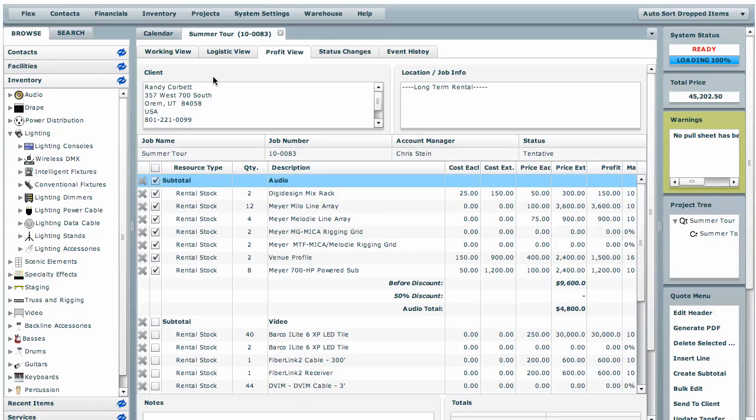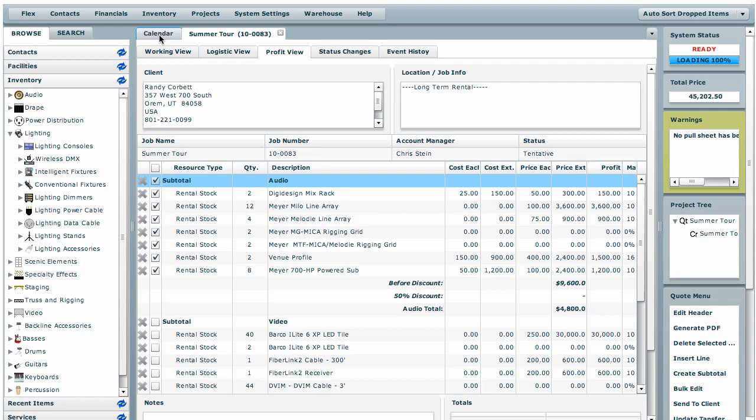I hope that gives you a good overview of the new bulk edit features and the multi-select checkbox in the financial documents. If you have any questions, please contact me at chris at flexrentalsolutions.com. Thanks.